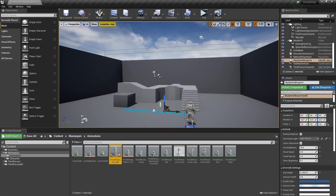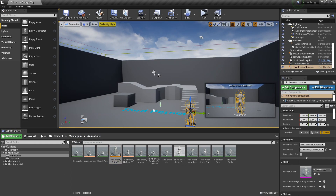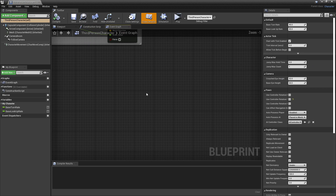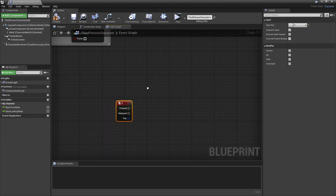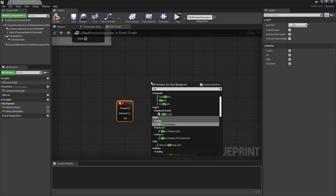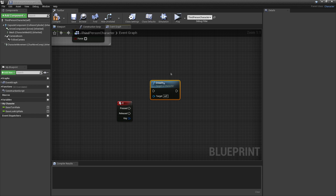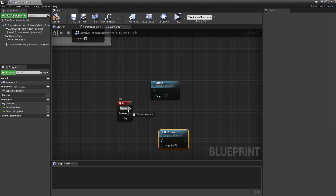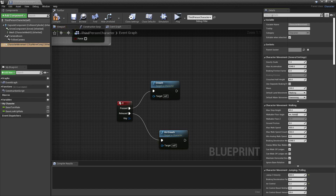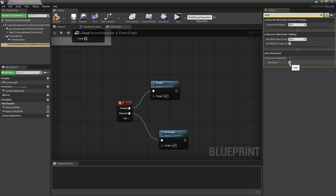Now we're going to head over to the third person character and make it so he can crouch and do the animation. To do this, just select the third person character and click Edit Third Person Character. In some free space, I'm going to right click and look for the C key. I'm going to make it so when my player presses the C key, he'll begin to crouch. We're going to right click and look for Crouch — this is just built into Unreal Engine so the character can crouch by default. Then I'm going to right click again and look for Uncrouch. So when my player presses the C key, he crouches, and when he releases it, he stops crouching. To actually enable crouching, we need to head over to the Character Movement, and under the details, look for Crouch and check the button called Can Crouch.